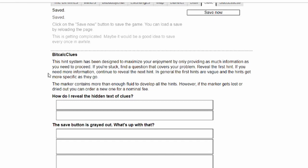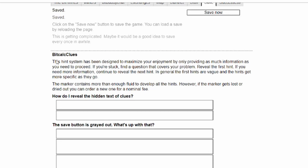In general, the first hints are vague and the hints get more specific as they go. The marker contains more than enough fluid to develop all the hints. However, if the marker gets lost or dried out, you can order a new one for a nominal fee.